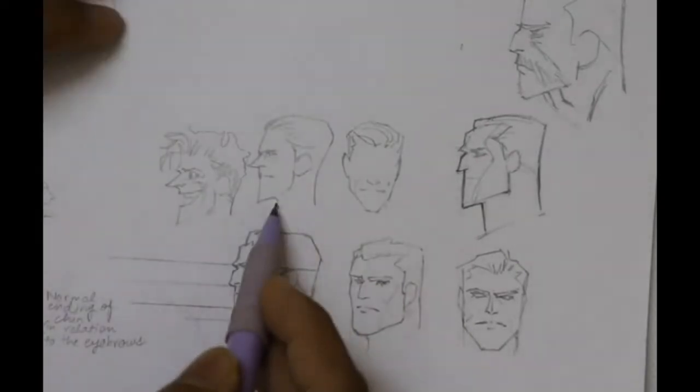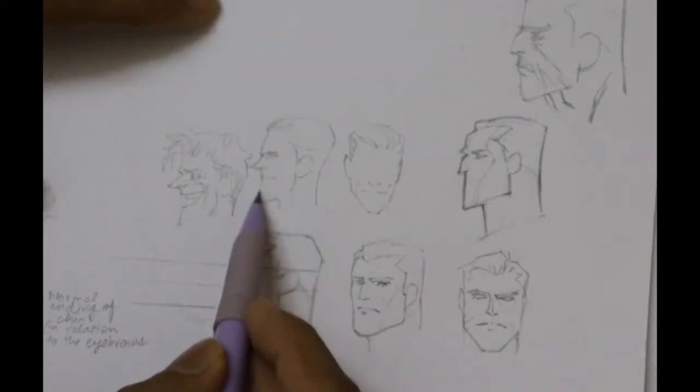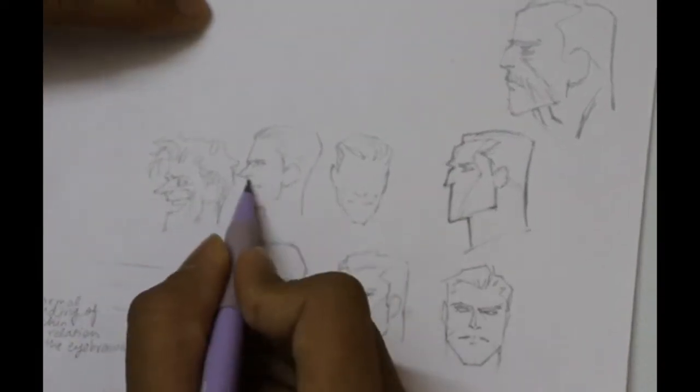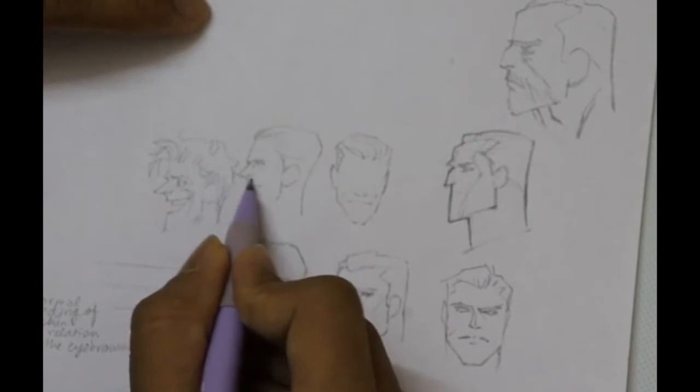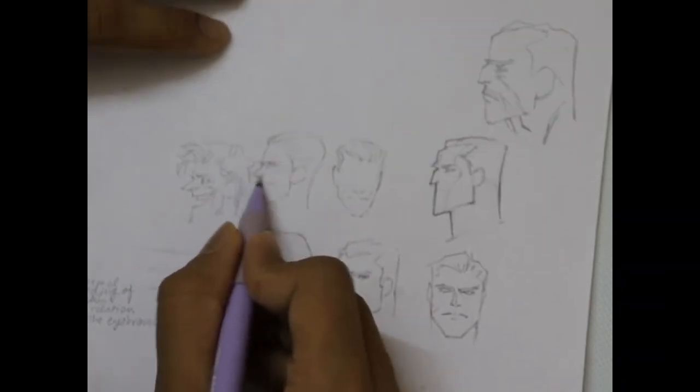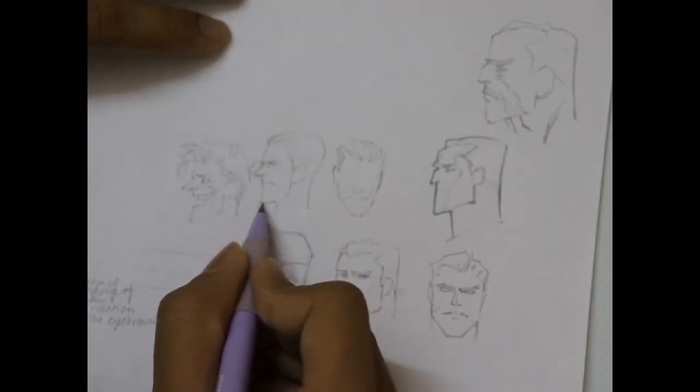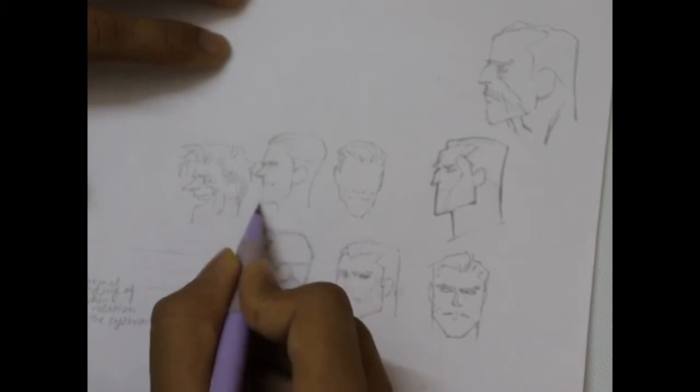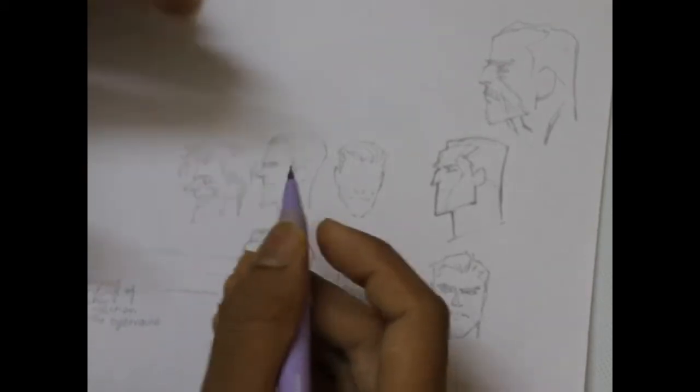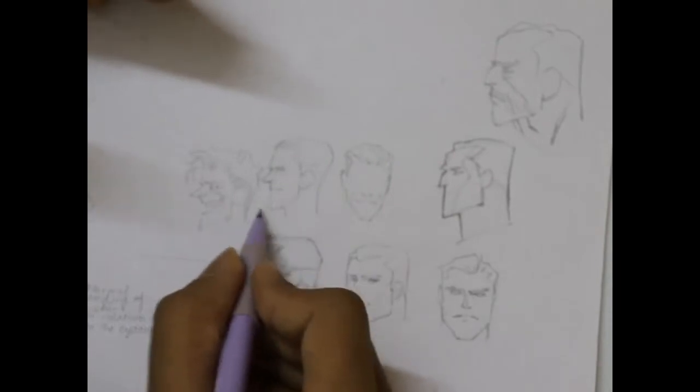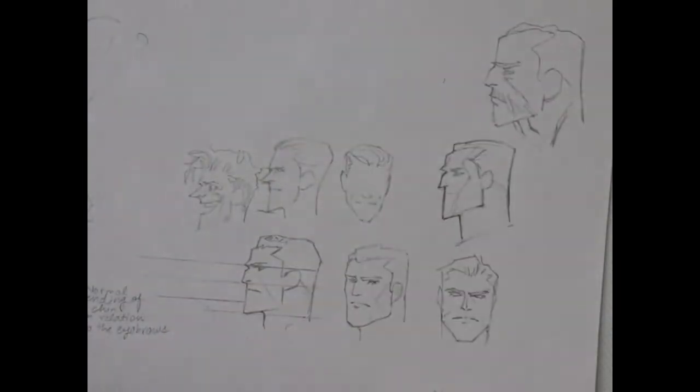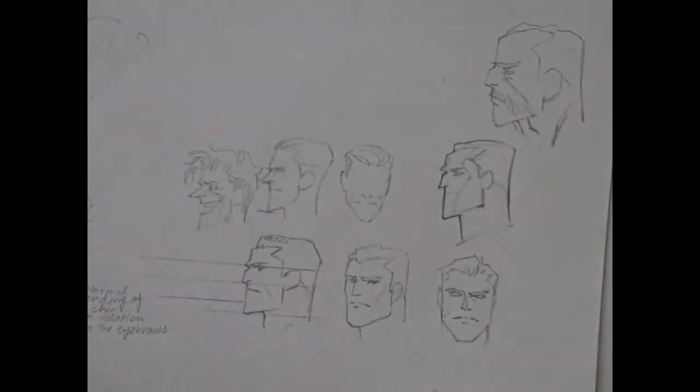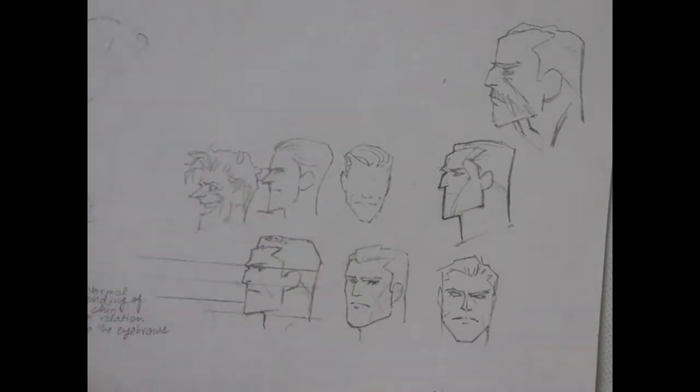The Joker has a very long chin. This length is usually equal to the length from the end of the nose to the end of the chin, but in Joker the distance between the end of the nose and the end of the chin is really long. So this is one thing you need to make sure of.